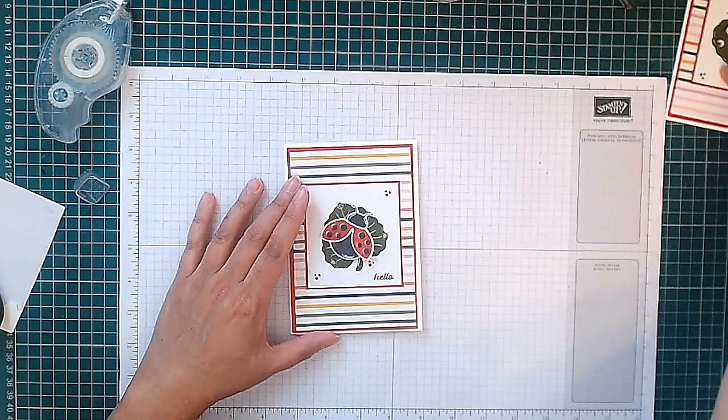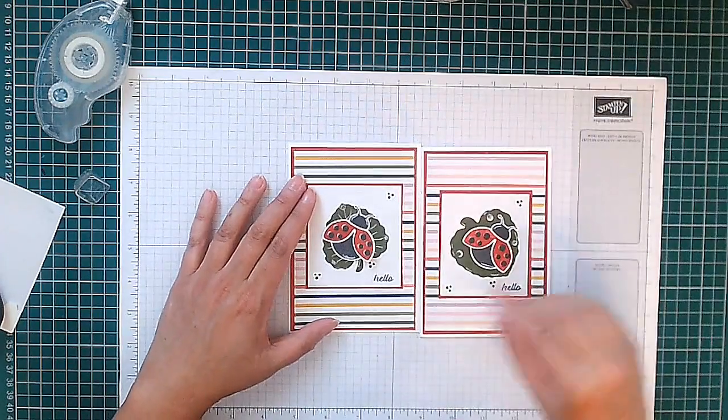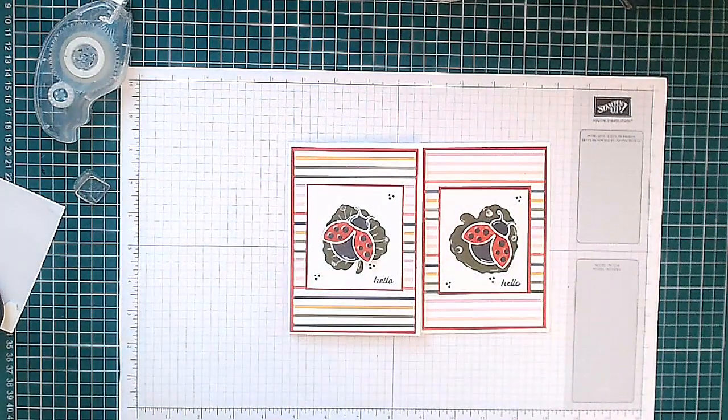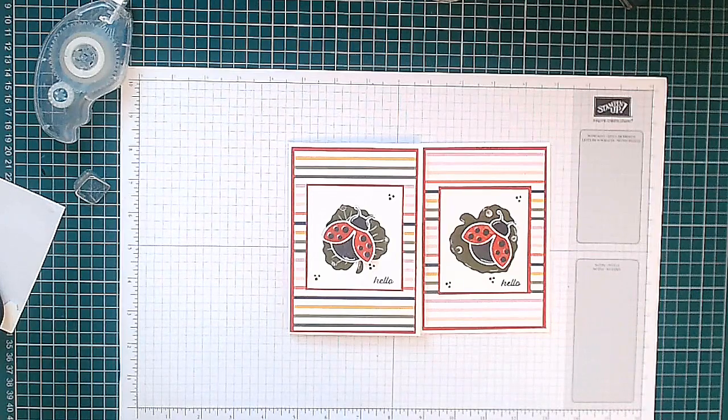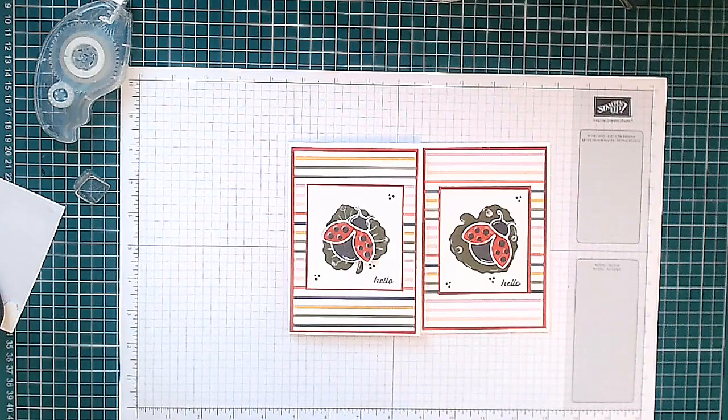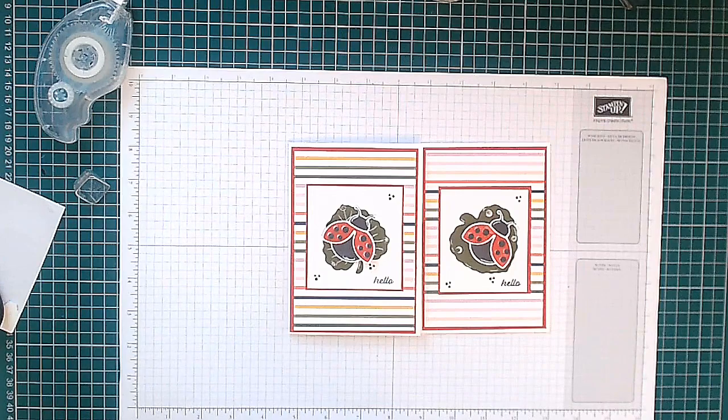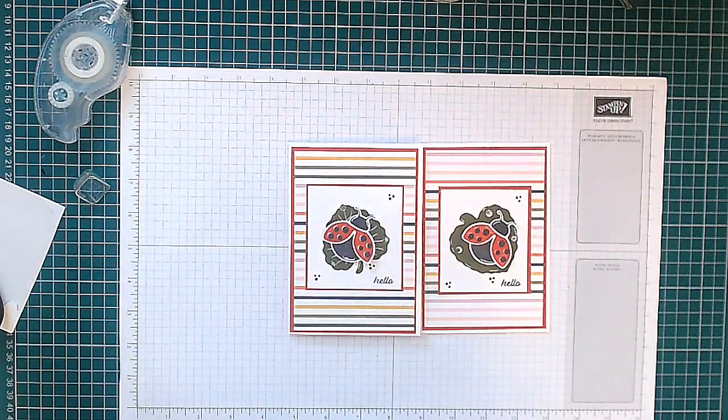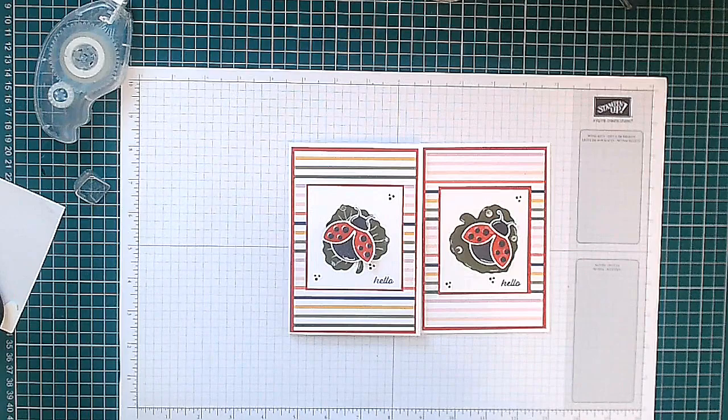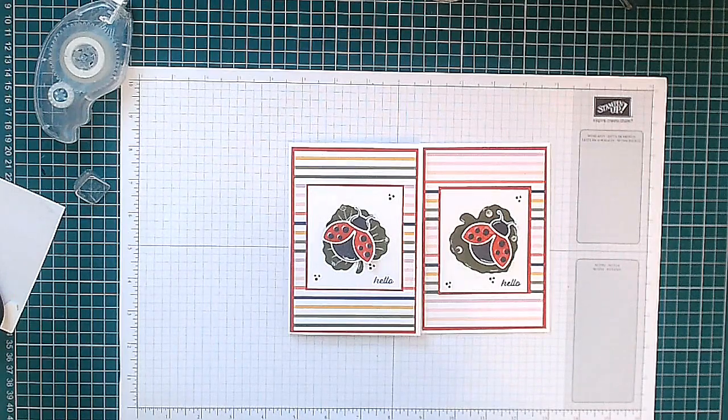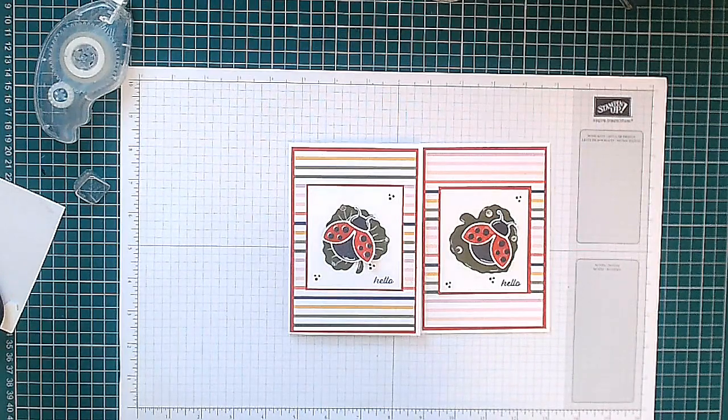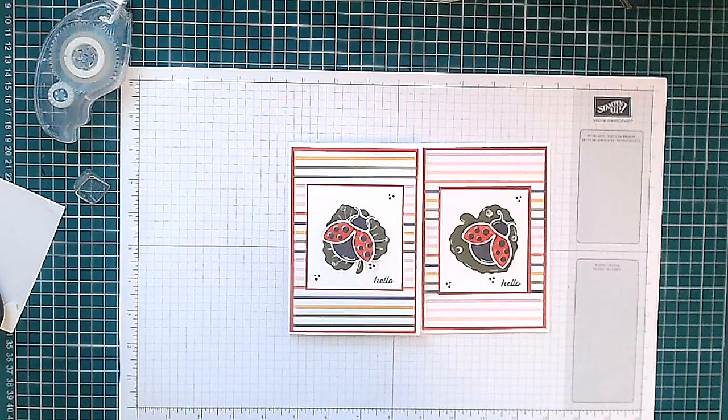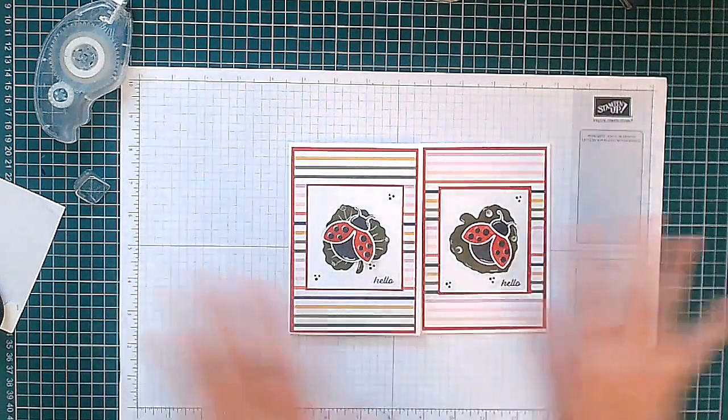And we're finished. There are our two cards, so I hope you like them. If you did, I'd be grateful if you could give it a thumbs up so YouTube knows, and please don't forget to subscribe for future videos. If you're wanting more information about the project measurements, supply lists, etc., it's all on the blog post on my website. The links to that and my social media links are in the description box below. So thank you again, and until next time, enjoy being creative. Bye!